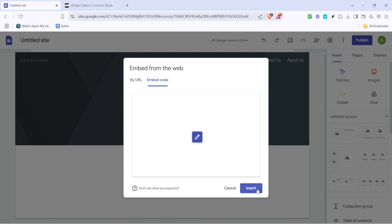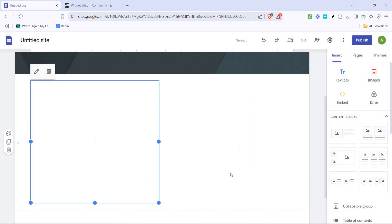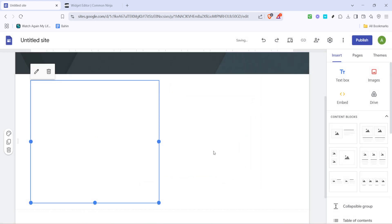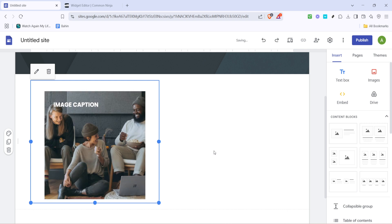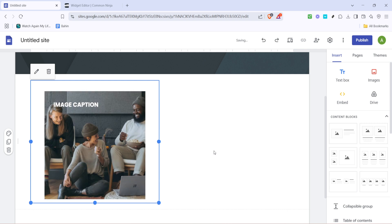The final steps are straightforward. Simply hit the insert button and just like that your image hover effect is now live on your Google site. This artistic touch will certainly bring a dynamic and engaging feel to your content.